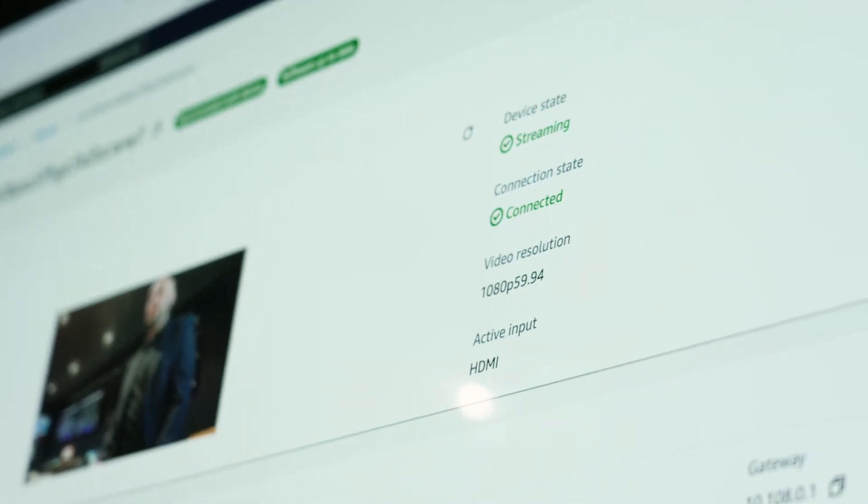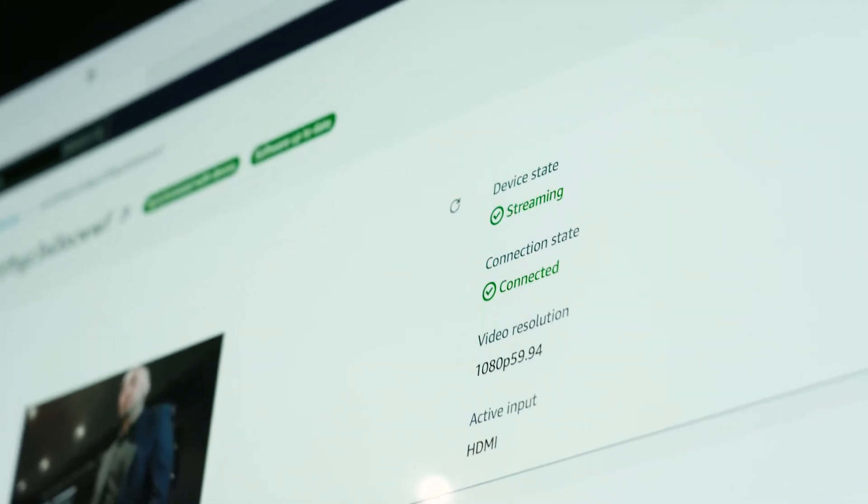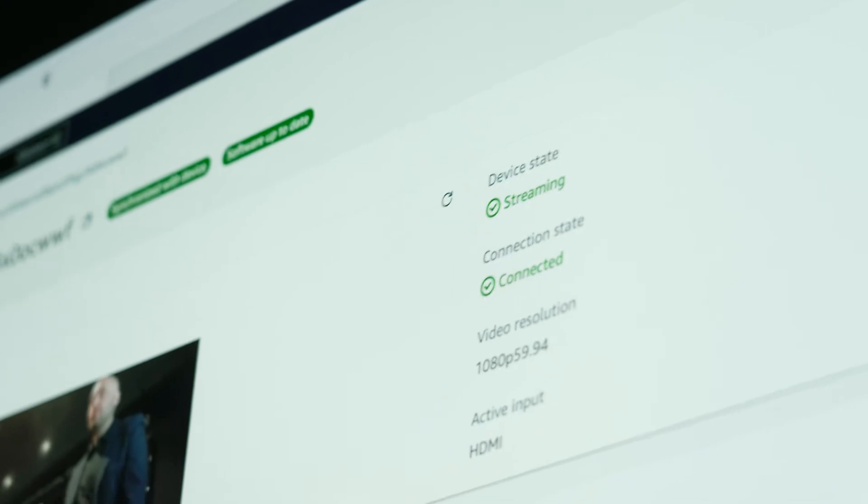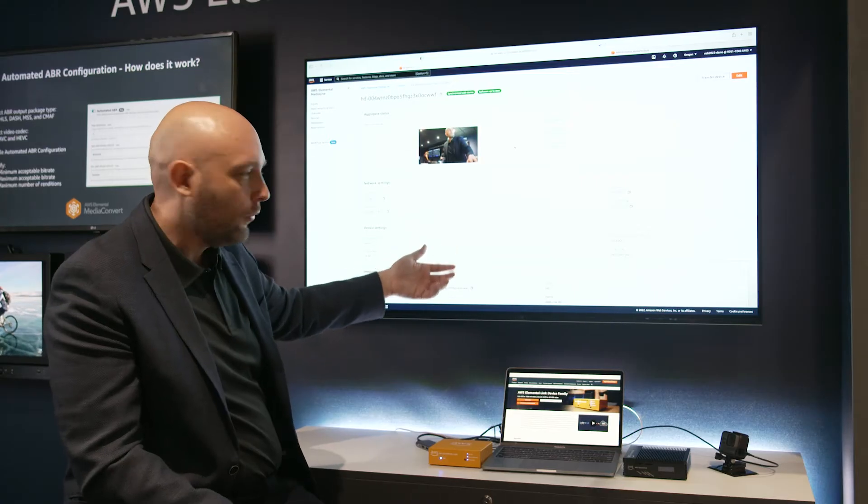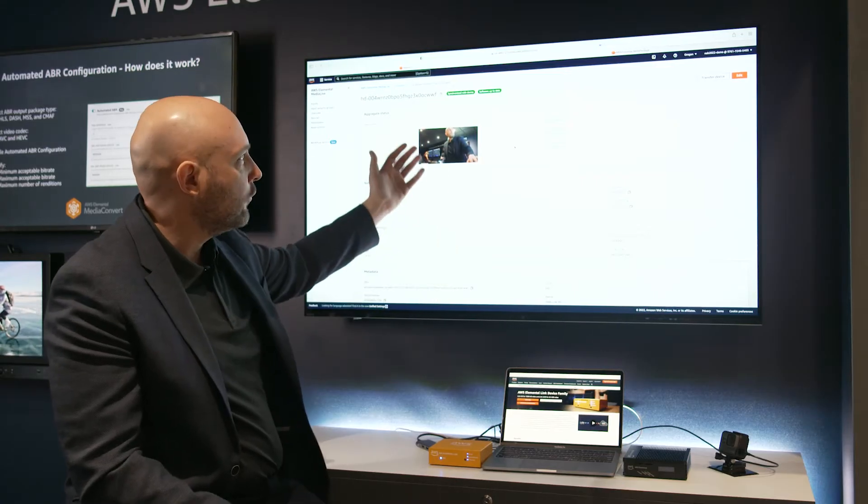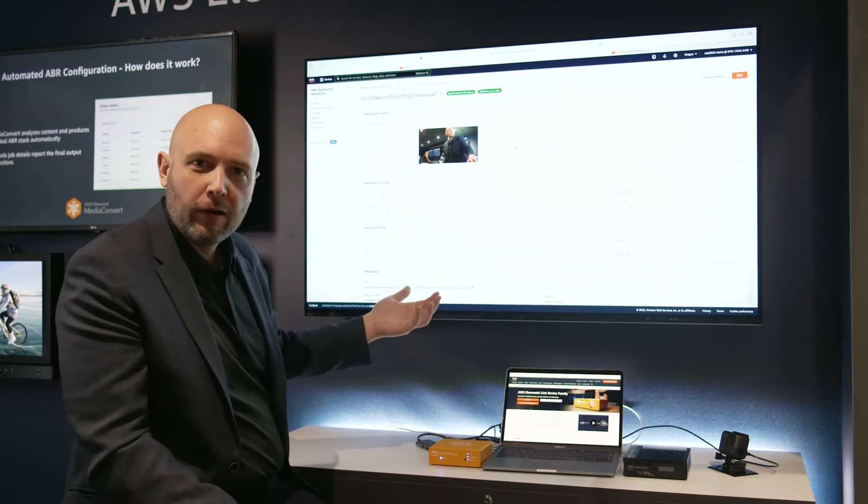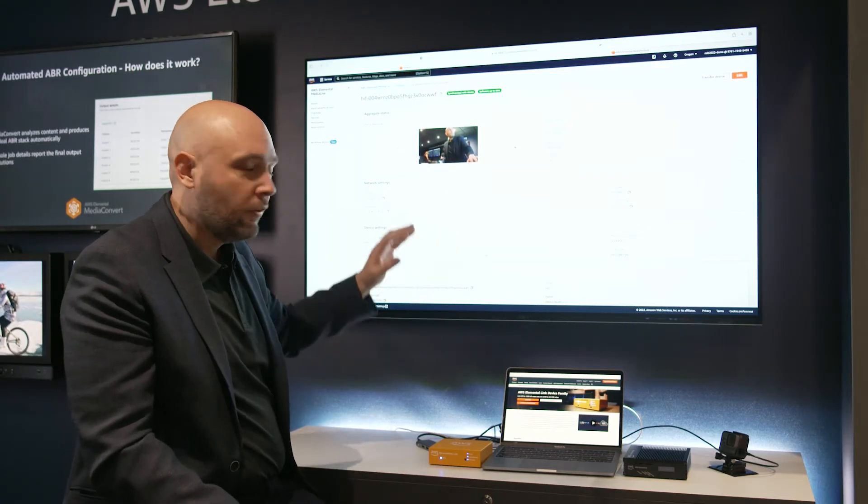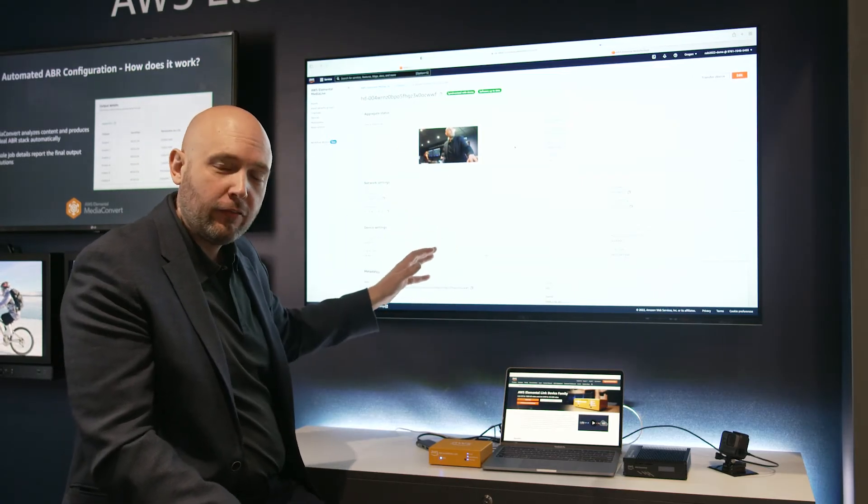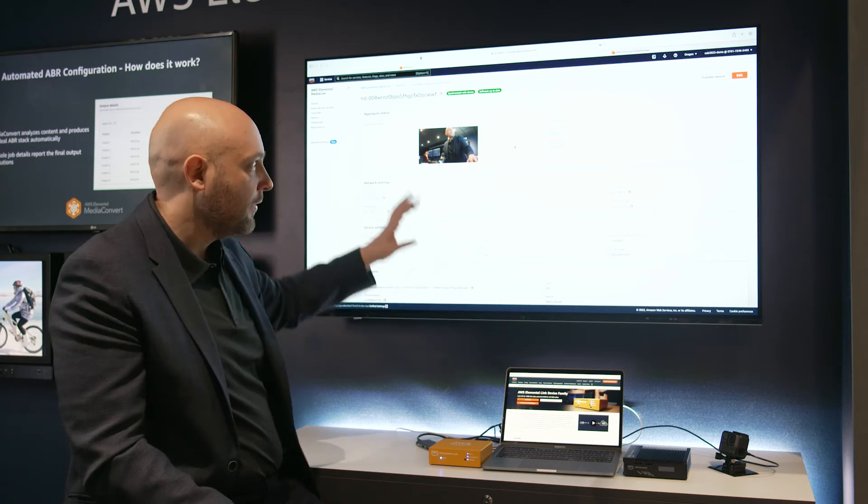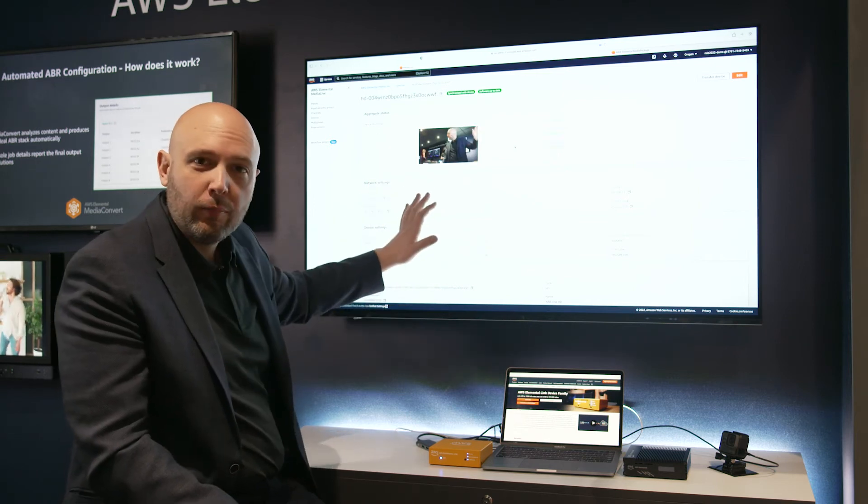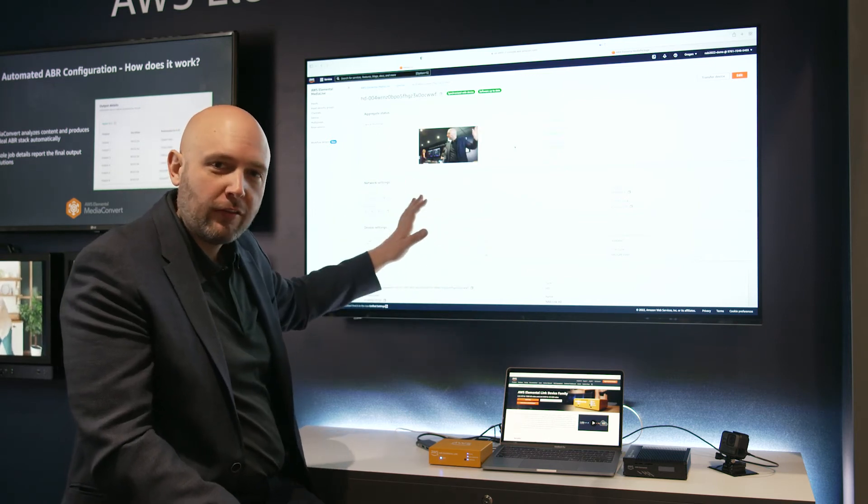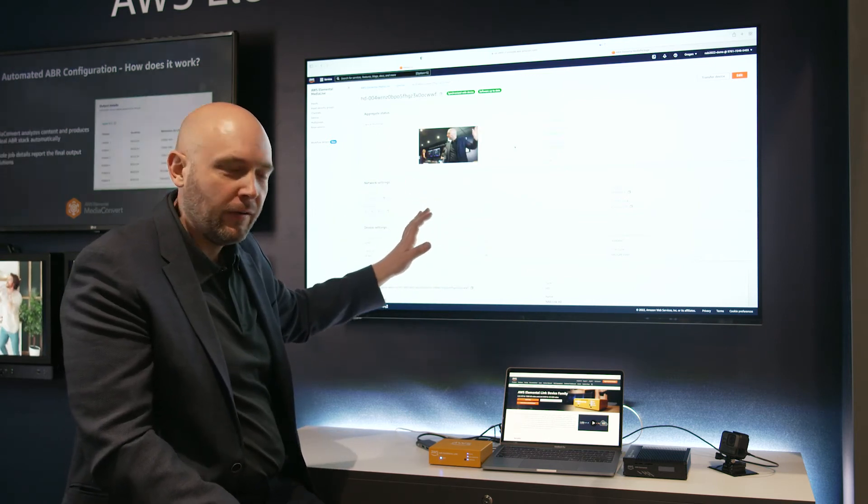We can open up the Link device management console. And here's where we can configure our device. The great thing about this, though, is everything's already preset. Everything's already configured.